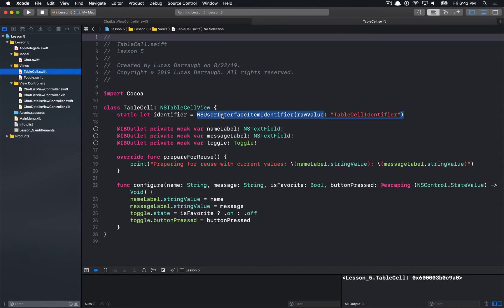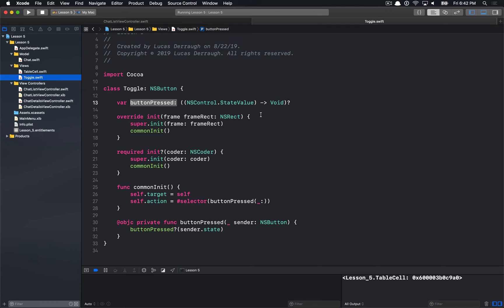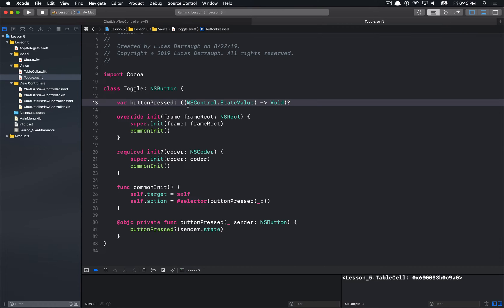There's also a table cell class for each cell, and a toggle button which is the source of many of our problems — mostly because it has a closure. Closures must hold onto any objects they reference as a strong reference by default, otherwise things could crash in weird ways if objects go away. So closures always hold on to objects passed into them strongly. The toggle button uses a closure instead of target-action to report back when the button is pressed.